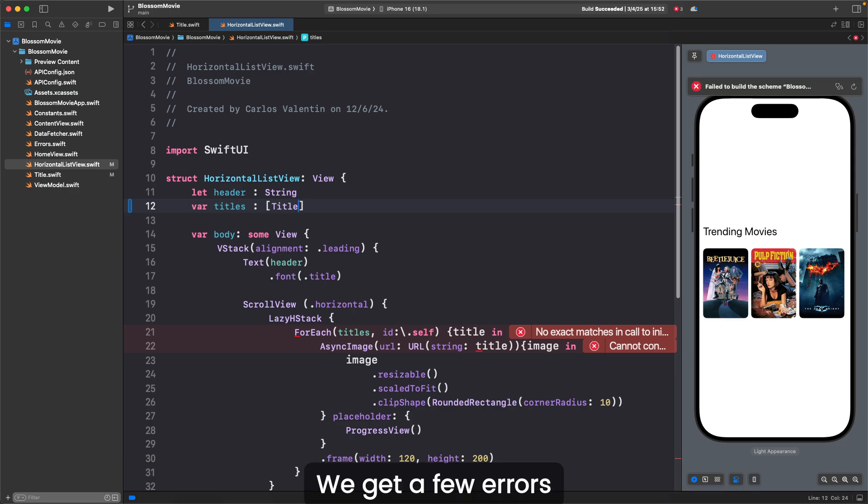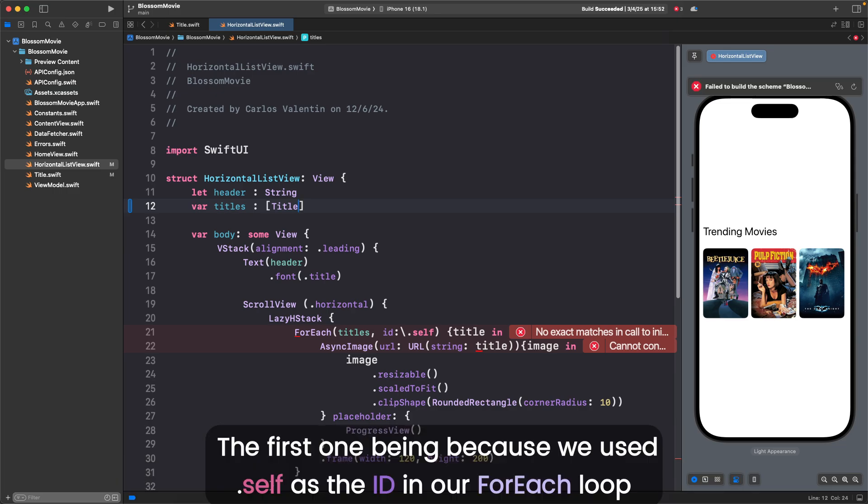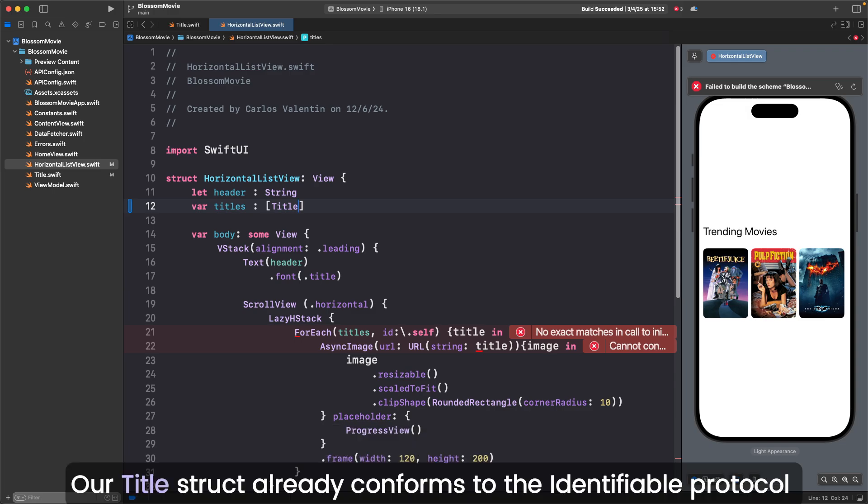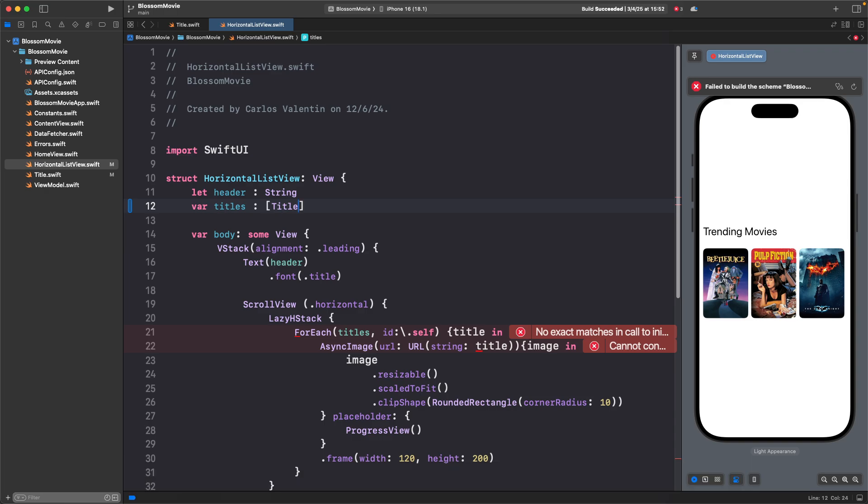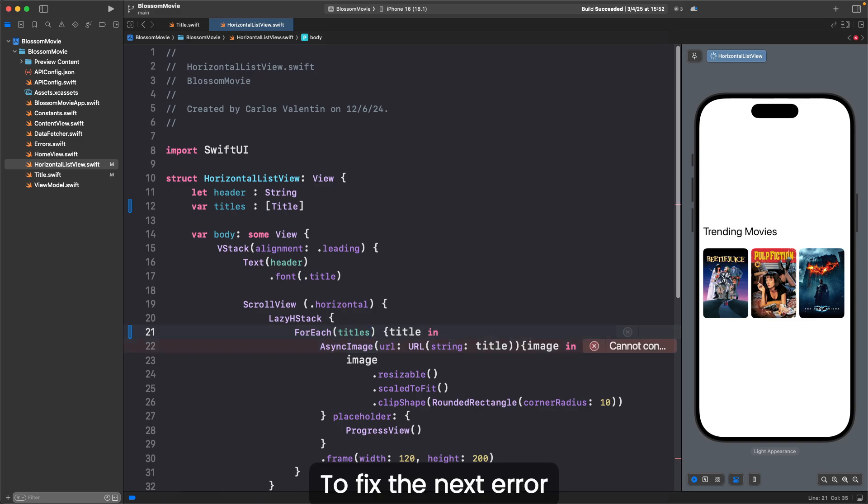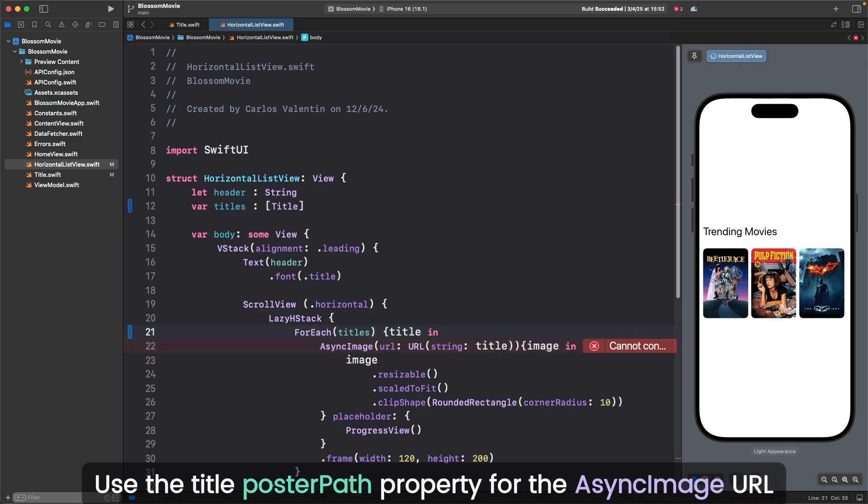We get a few errors, the first one being because we used .self as the ID in our for each loop. Our title struct already conforms to the identifiable protocol, so we can remove ID.self. To fix the next error, use the titlePosterPath property for the async image URL.